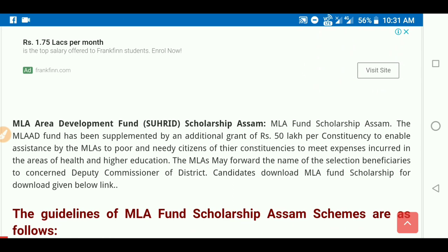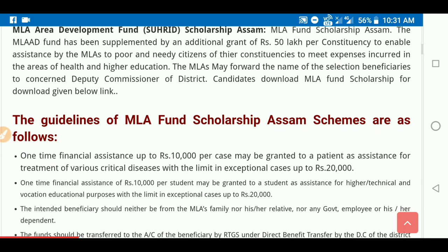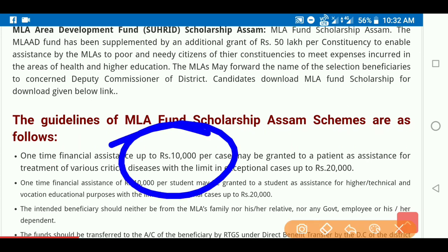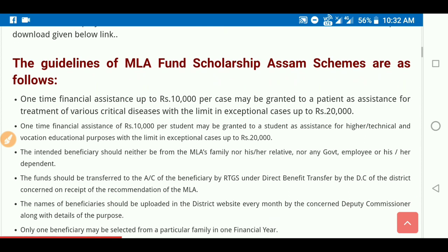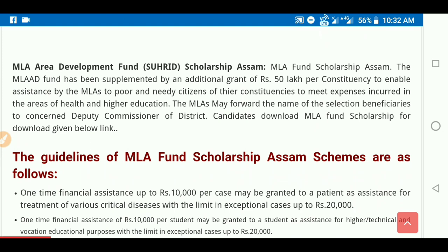This scholarship is for students who are financially poor and in high school, with less family income. Students with less than 10,000 income can apply — this is an opportunity to help you financially. This is the MLA Founder Shruhit Scholarship.